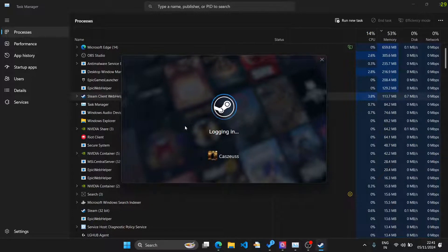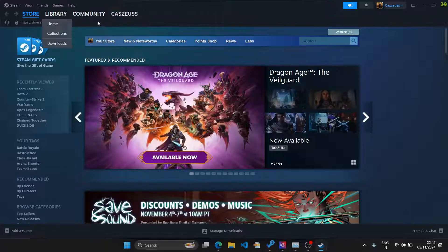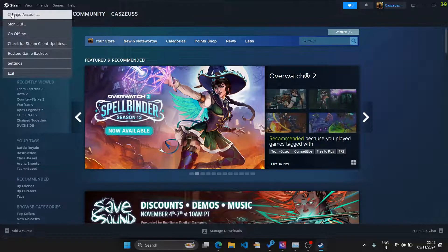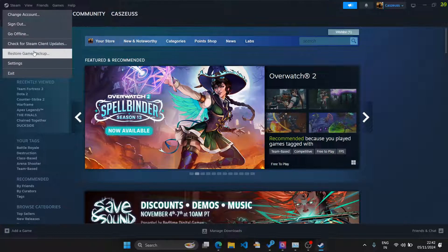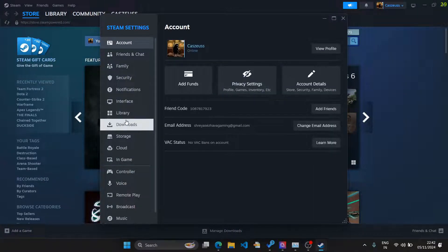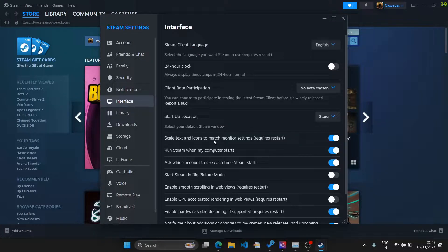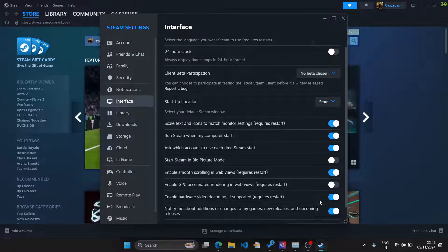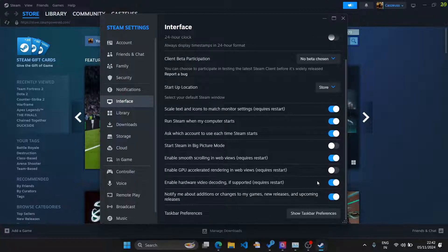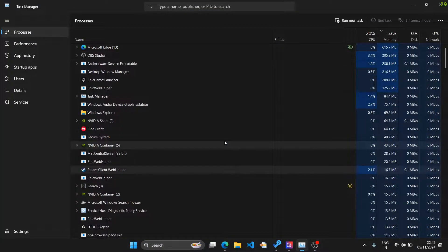These two options make the software run more smoothly visually, but this is not the software you use to actually play games — it's just the shop and the library. If you have a medium-spec computer, these options are going to lag your game and cost you frames while playing. So go back to Interface — GPU Accelerated is now disabled. Next, disable Hardware Video Decoding and restart Steam one more time.